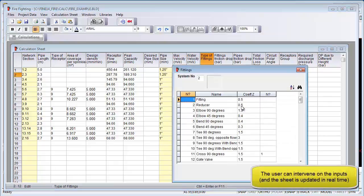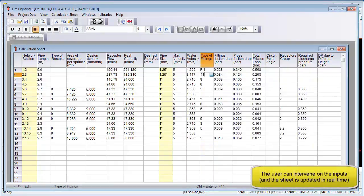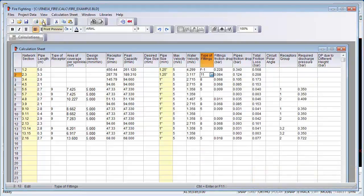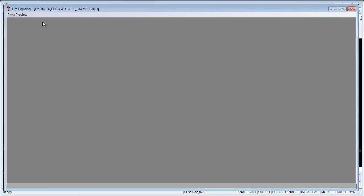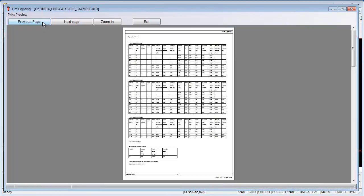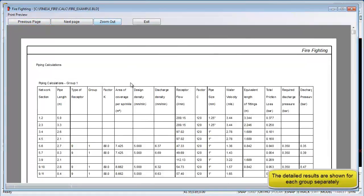Finally, we can do a print preview and view the results. We can also export a report in Word format or PDF format — a report which is fully customizable. This concludes step 4. Thank you.